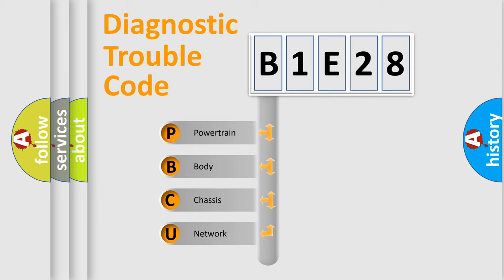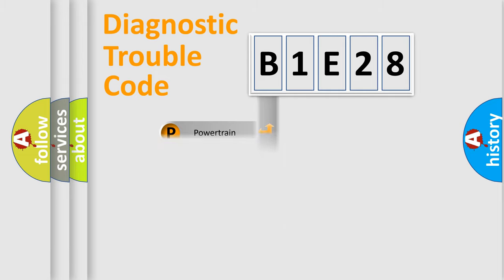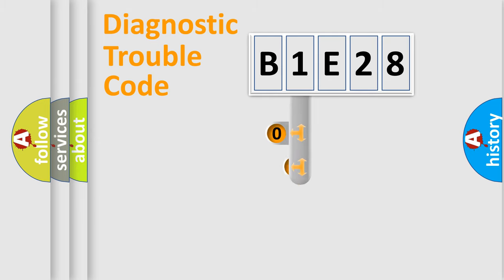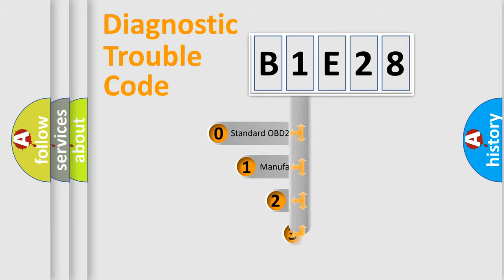We divide the electric system of an automobile into four basic units: Powertrain, body, chassis, and network. This distribution is defined in the first character code.